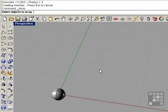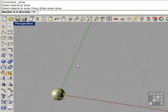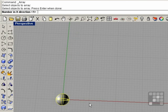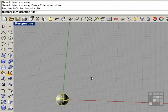I'm prompted to select the objects to array. I'm going to array the sphere and right-click. I'm prompted for the number in the x direction, and I'm going to create a copy in x and a copy in y. I'll make 10 copies in x, so I'll type 10 and press enter.